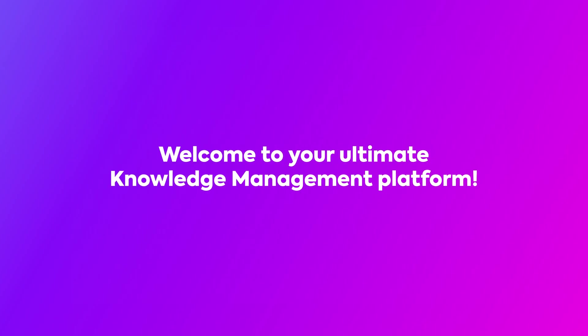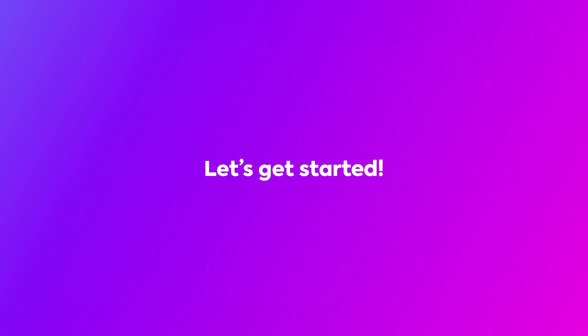Welcome to ClickUp, your ultimate platform for knowledge management. Today, we're diving into a smarter way to manage your company's knowledge. Let's unlock the full potential of your team's expertise.